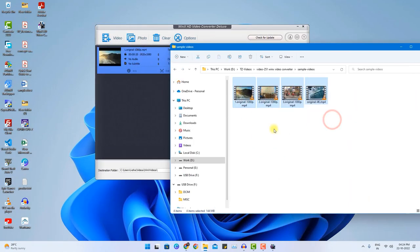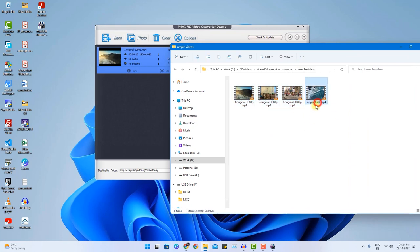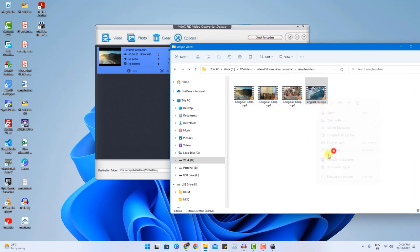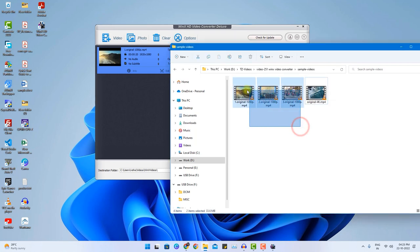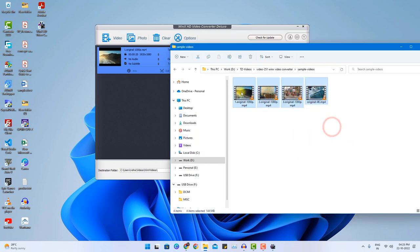As you can see there are 4 files in my sample video. So now this particular video is in 4K resolution as you can see here in the details. But these 3 videos are in 1080 pixels. Now let's assume I want to merge all of these videos into just one file. I can do it pretty quickly. But I also want to retain the quality.